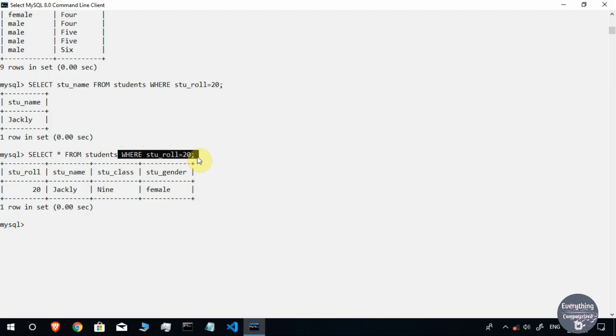We will understand the WHERE clause in detail in upcoming lessons. For now, we have understood how the SELECT command works — this was a brief introduction to it. If you have any doubts, comment them down and I'll get back to you. If you found this video helpful, please like and share it, and if you are new to this channel, please subscribe. Thanks for watching and see you in the next video.